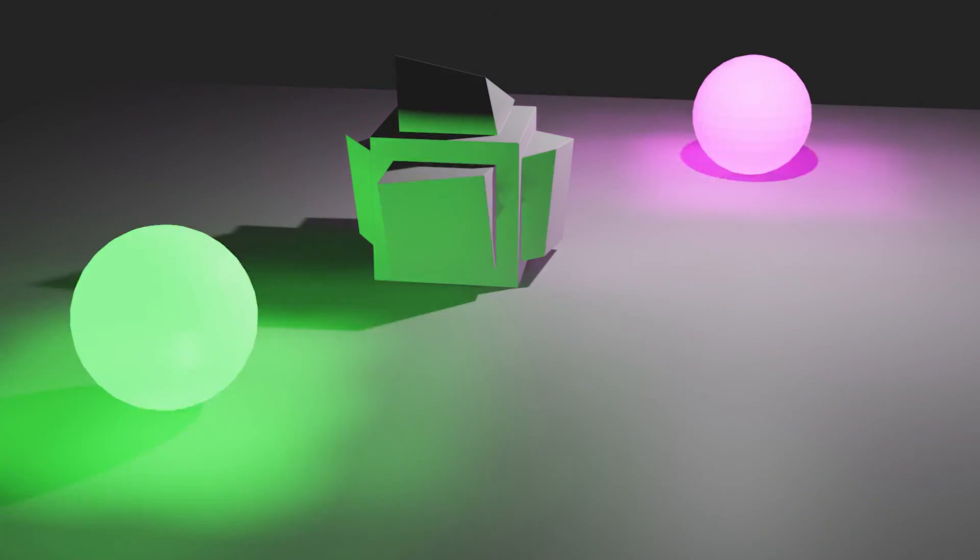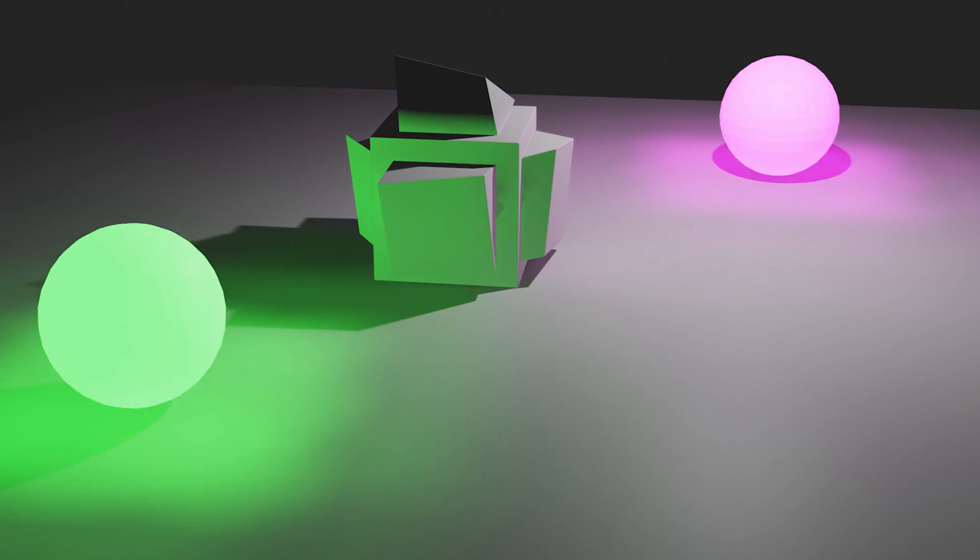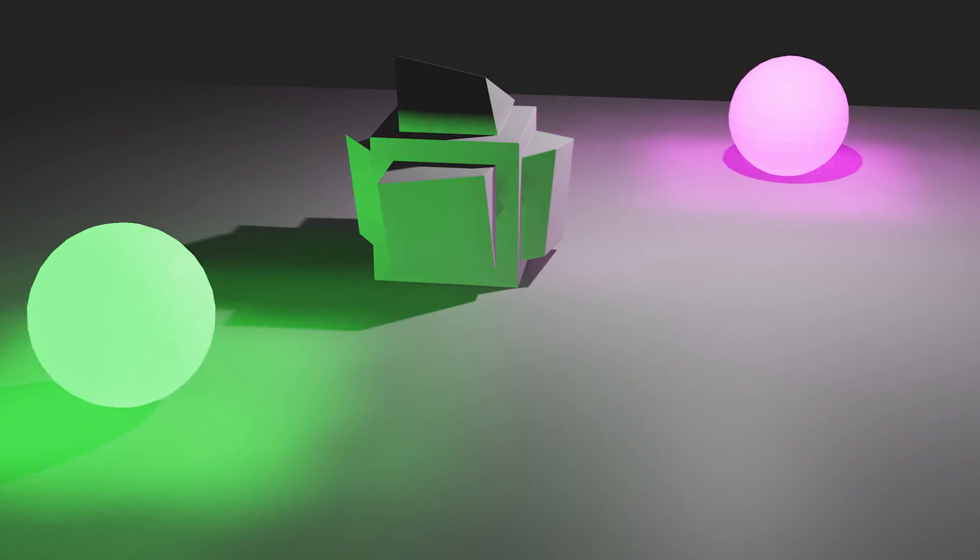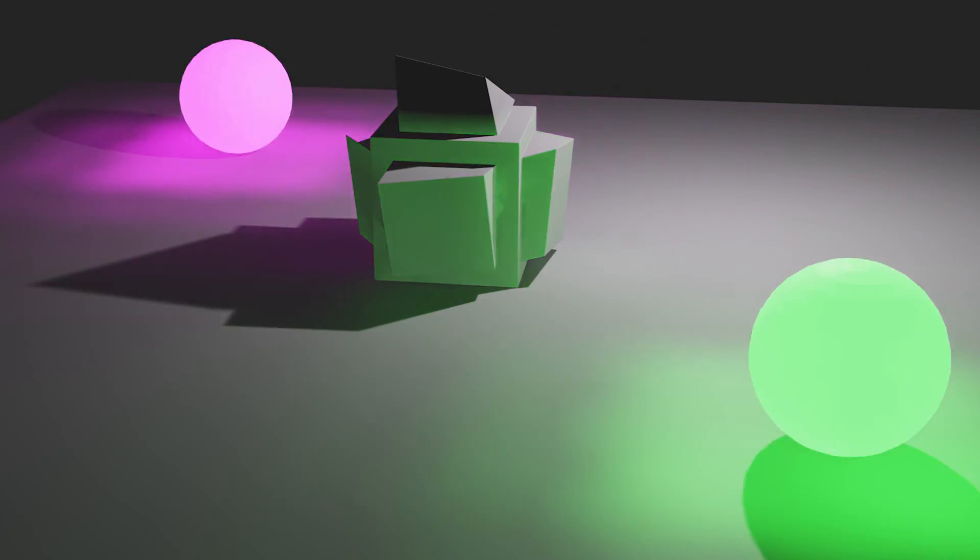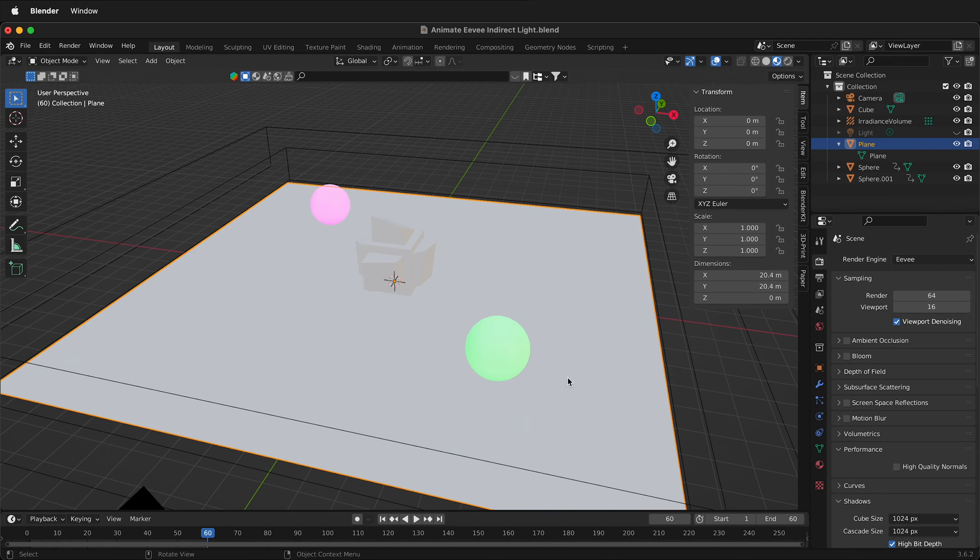Once there are too many lights in the frame, the cost of rebaking the lighting every time on render is not worth it. But for simple scenes, it's still a big payoff for not much increase in render time when using Eevee.